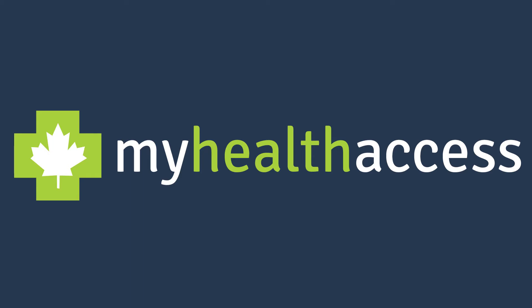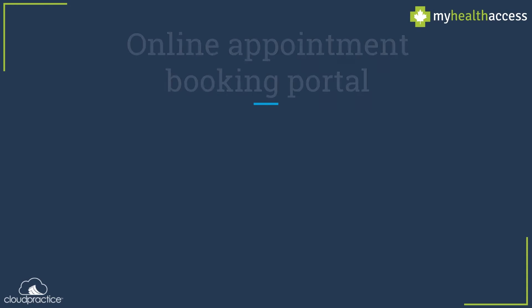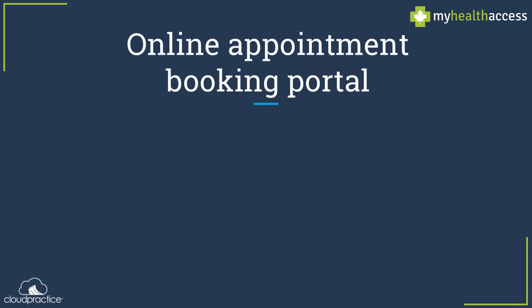Hello and welcome to My Health Access. This online portal is a powerful one-stop solution that helps your clinic streamline and automate the appointment booking and reminder process.